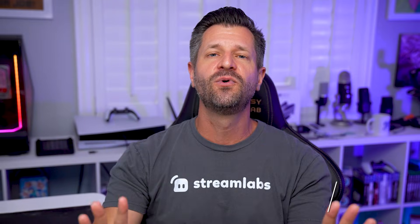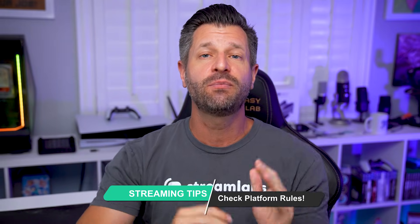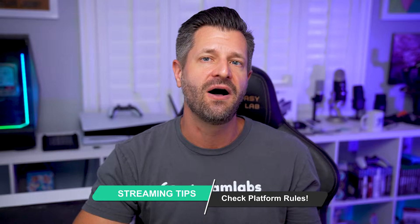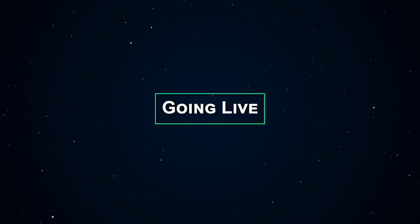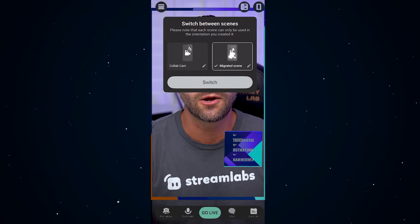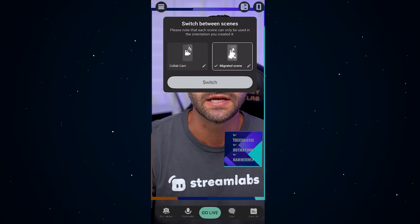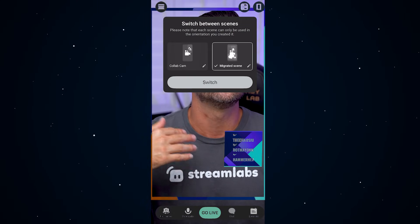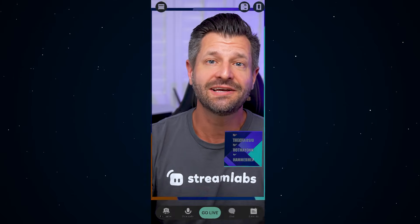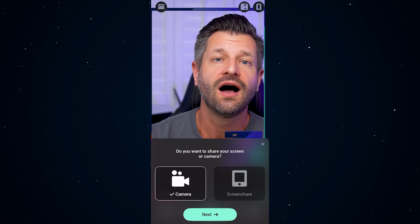Make sure you know the rules of whatever platform you're planning to go live on — nobody wants to get banned. So when you're finally ready to go live, just tap the phone icon in the top right corner to pick your scene. You can even swap scenes while you're streaming. Then hit go live.